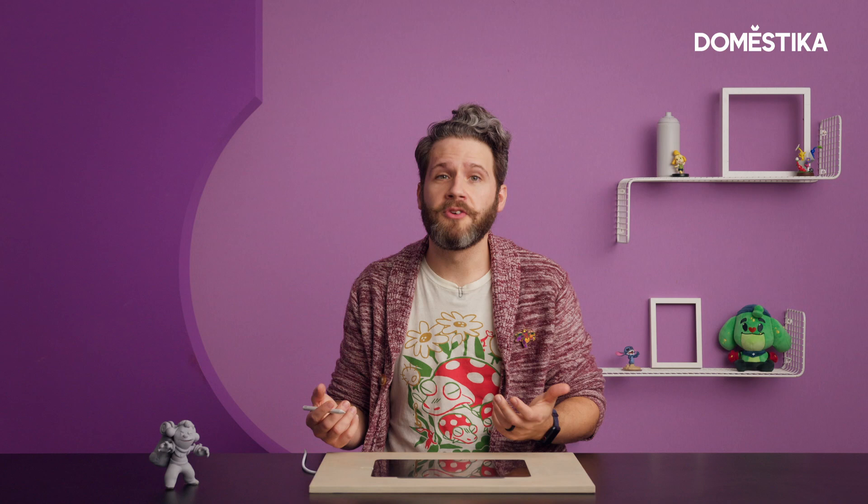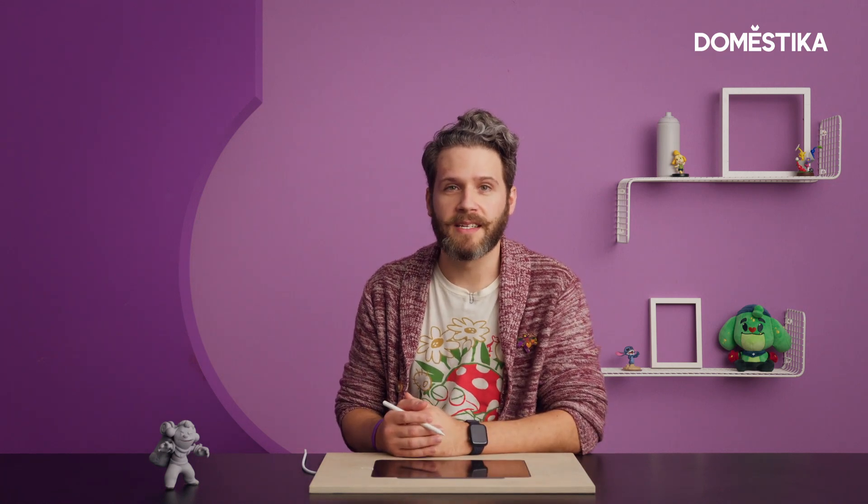If you want to know more about Procreate Dreams, you can join my Procreate Dreams basics course on Domestica.org.